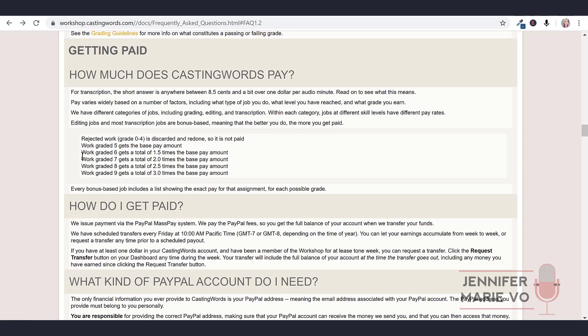You get paid based on your grade. Rejected work grade zero to four is discarded and redone, so it is not paid. Work graded five gets the base pay amount. Work graded six gets a total of 1.5 times the base pay amount. Work graded seven gets a total of two times.